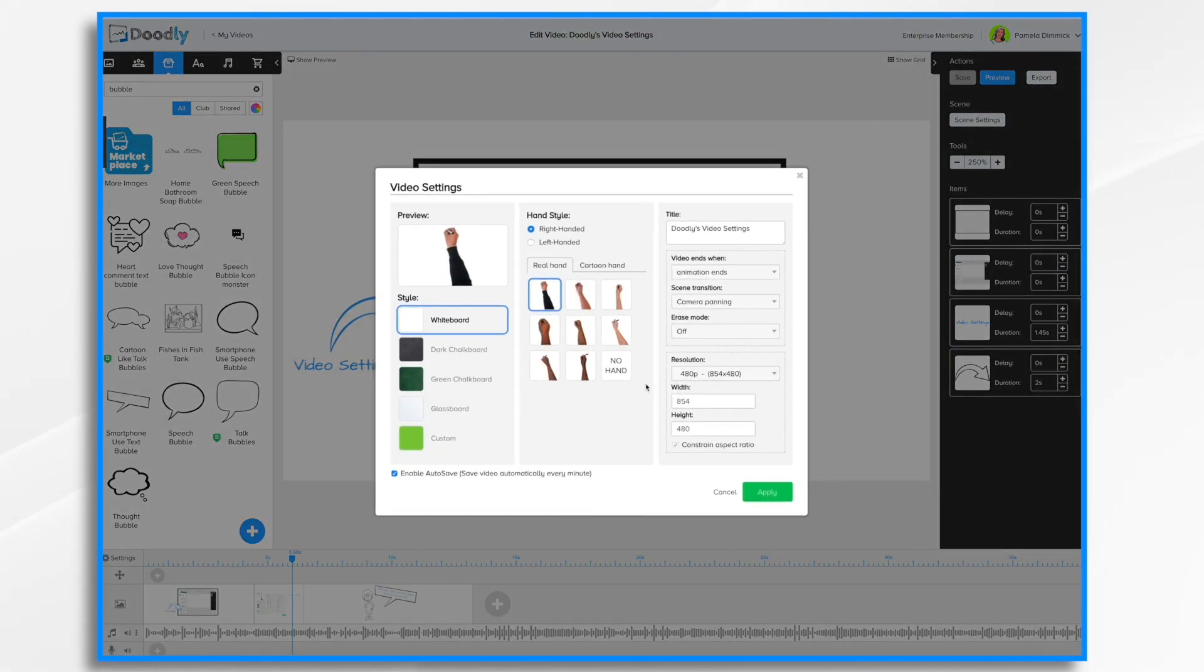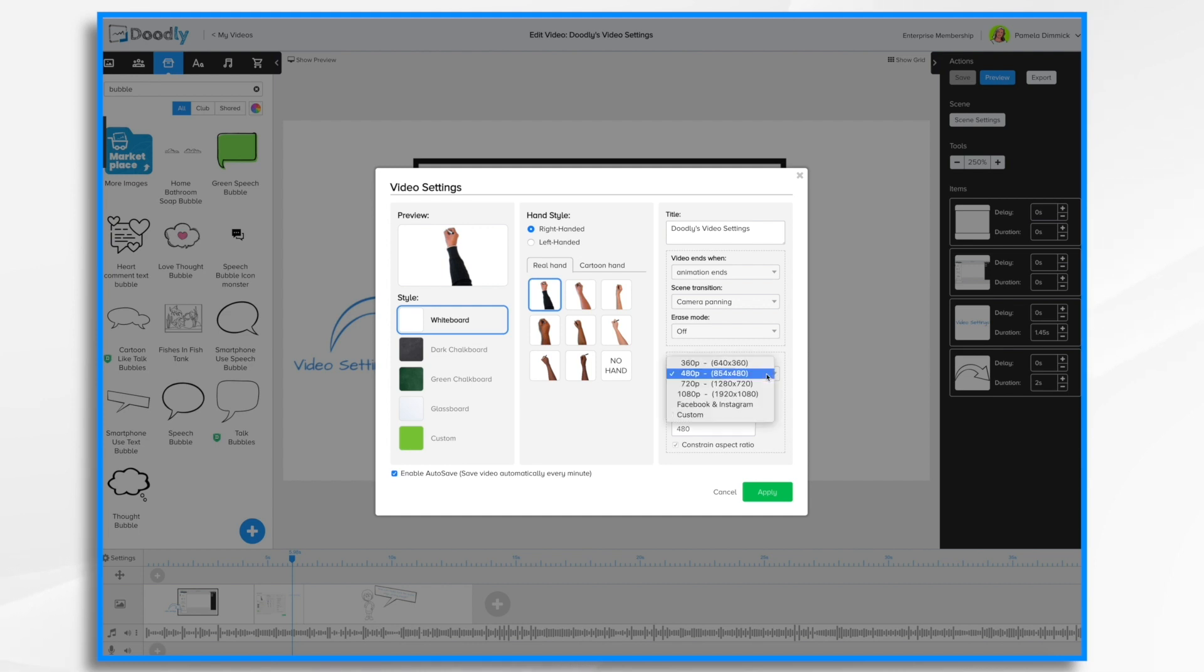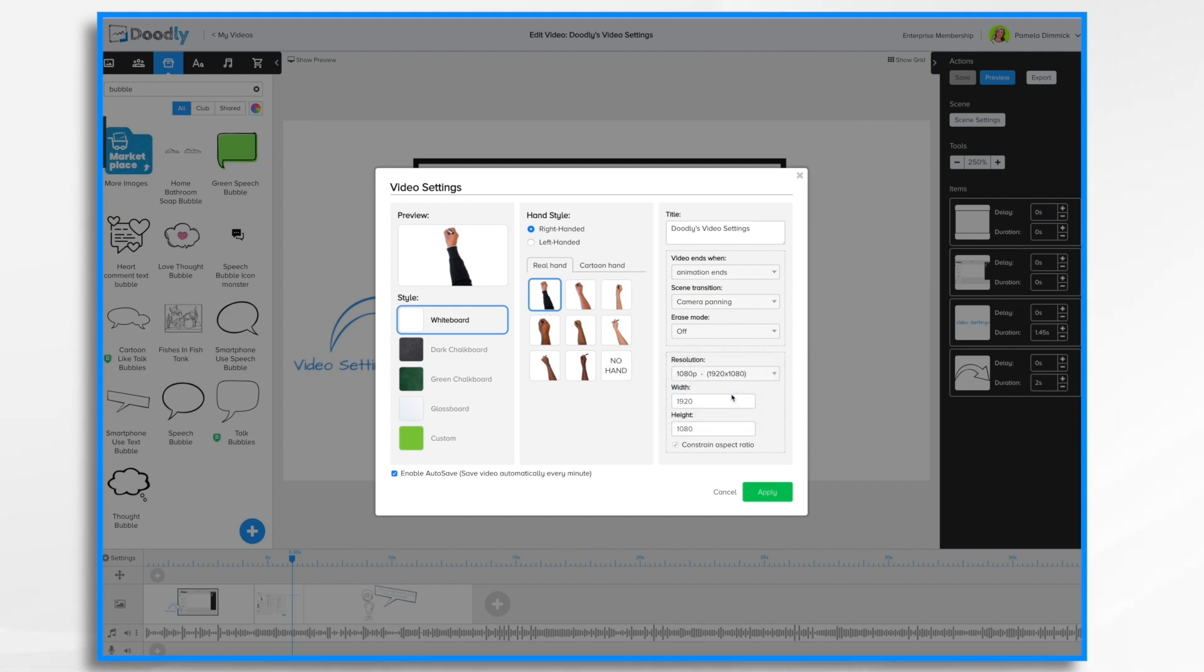And then this corner here is all about the resolution. Again, this is something that you set at the beginning when you first create the video. But you can change it at any time. And this is one area where you can do that. So right now it's at the default of 480p. In my opinion, that's a little too small. So I'm going to change it. And I'm going to do it at 1080p. So that's 1920 by 1080p.